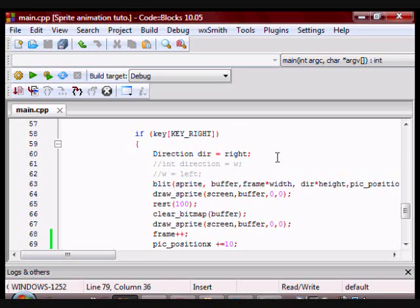So there you have it, you can move left and right. You can apply the same concept to up and down as long as you have the sprite sheet for that.